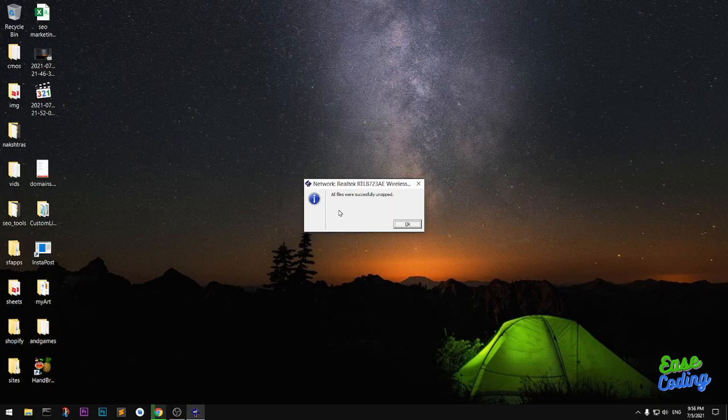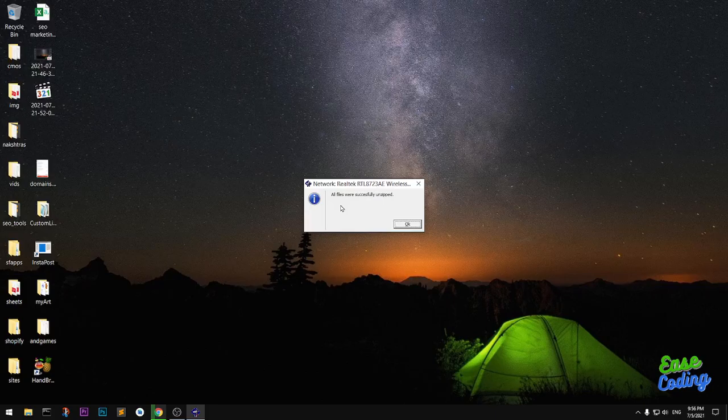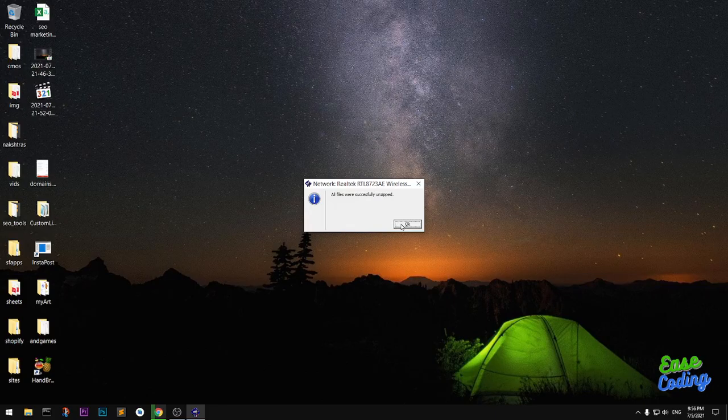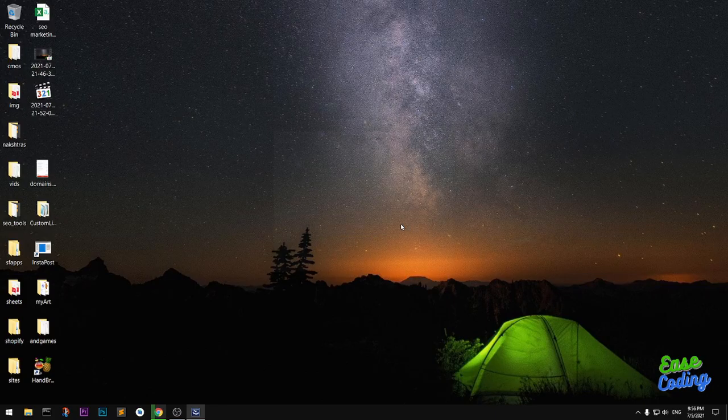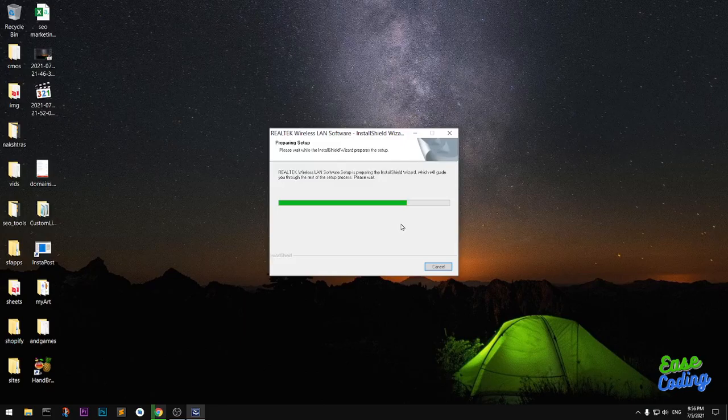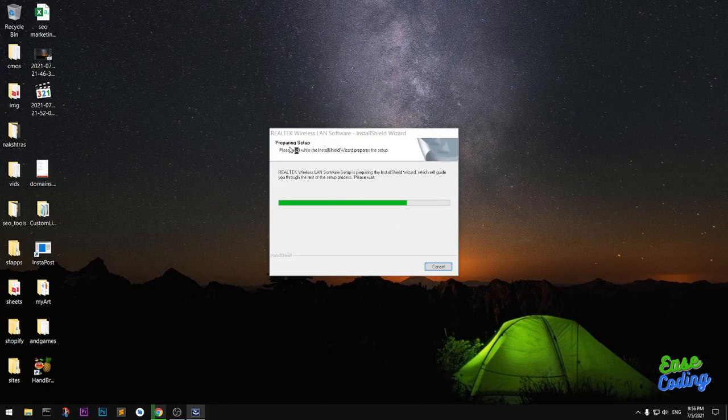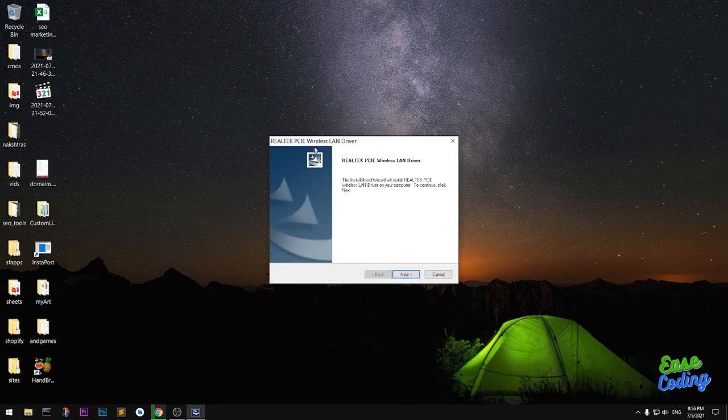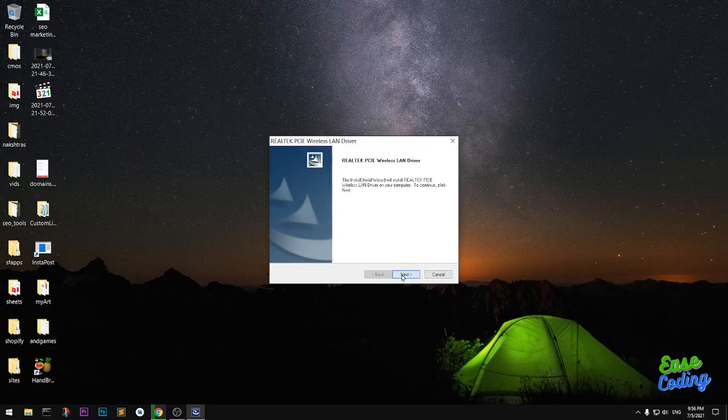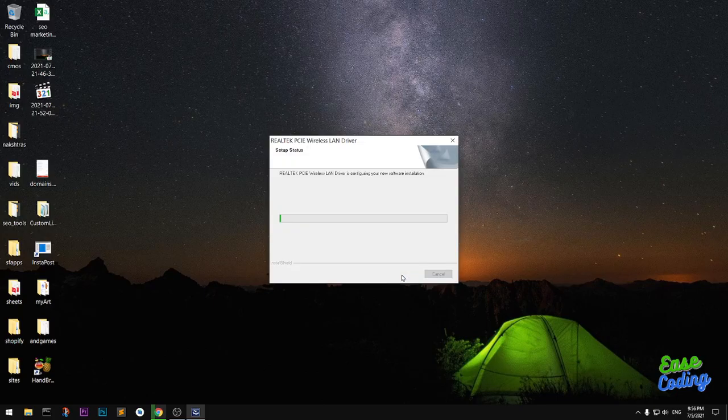All files were successfully unzipped. When you say OK, it's going to install. You can see it preparing setup. Click next.